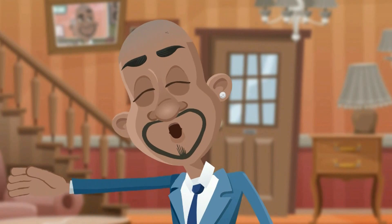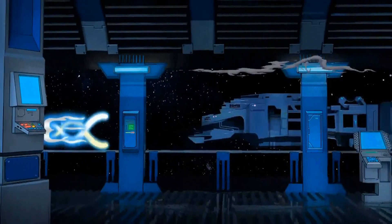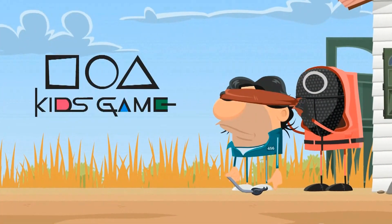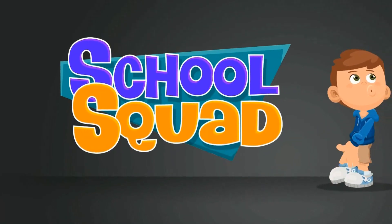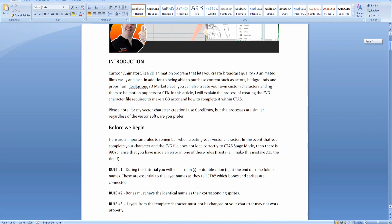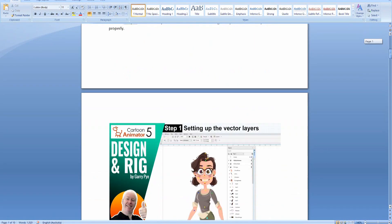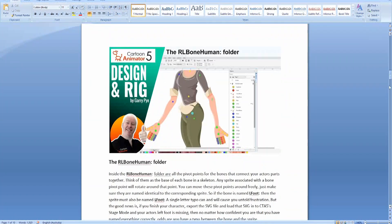But where do you start if you want to make your own original characters for 2D animation? I want to help you with a step-by-step guide for creating your own custom characters for Cartoon Animator. I'm putting together a written tutorial that will cover everything you'll ever need to know about designing and rigging actors for Cartoon Animator — from rigging a character to releasing a character to the marketplace and everything in between.